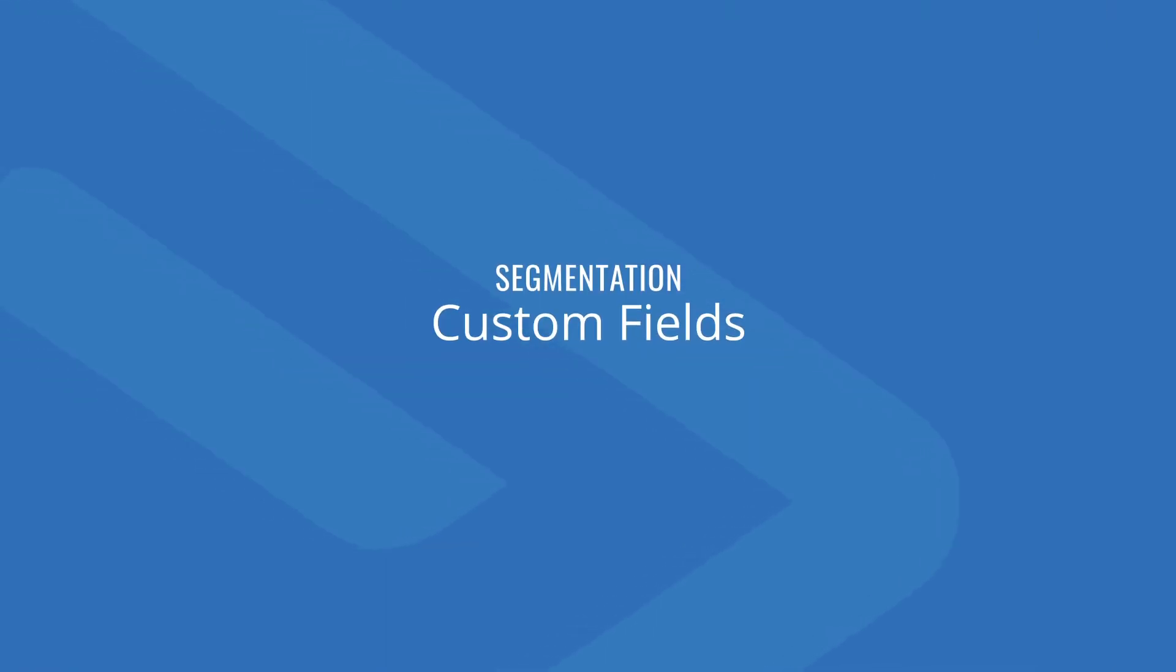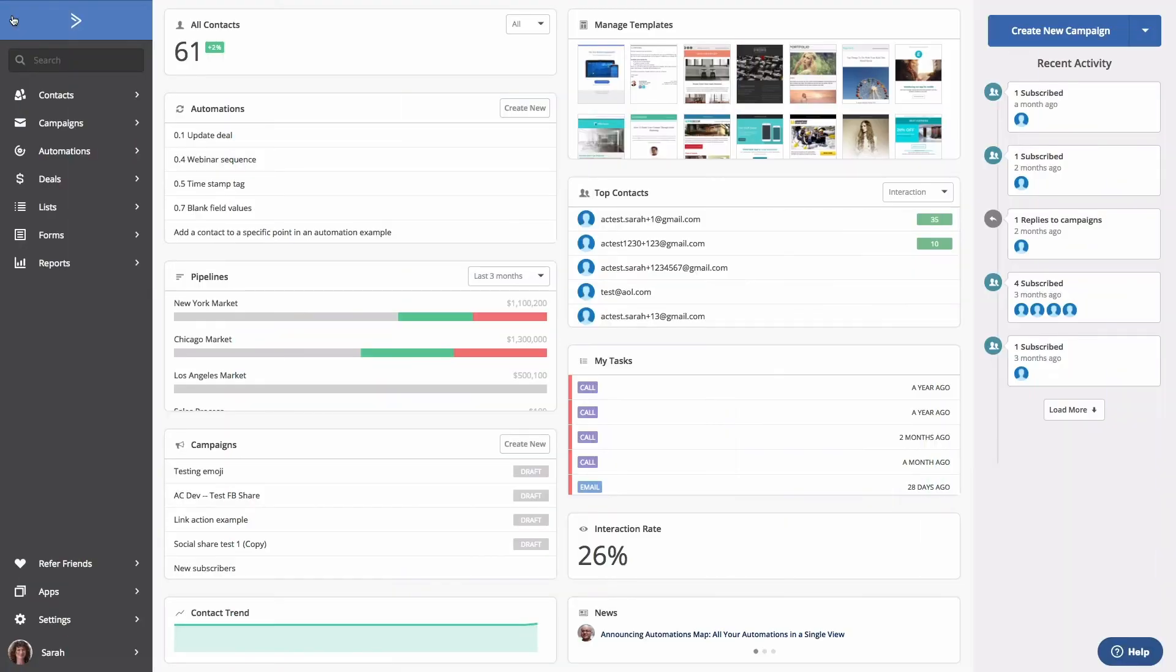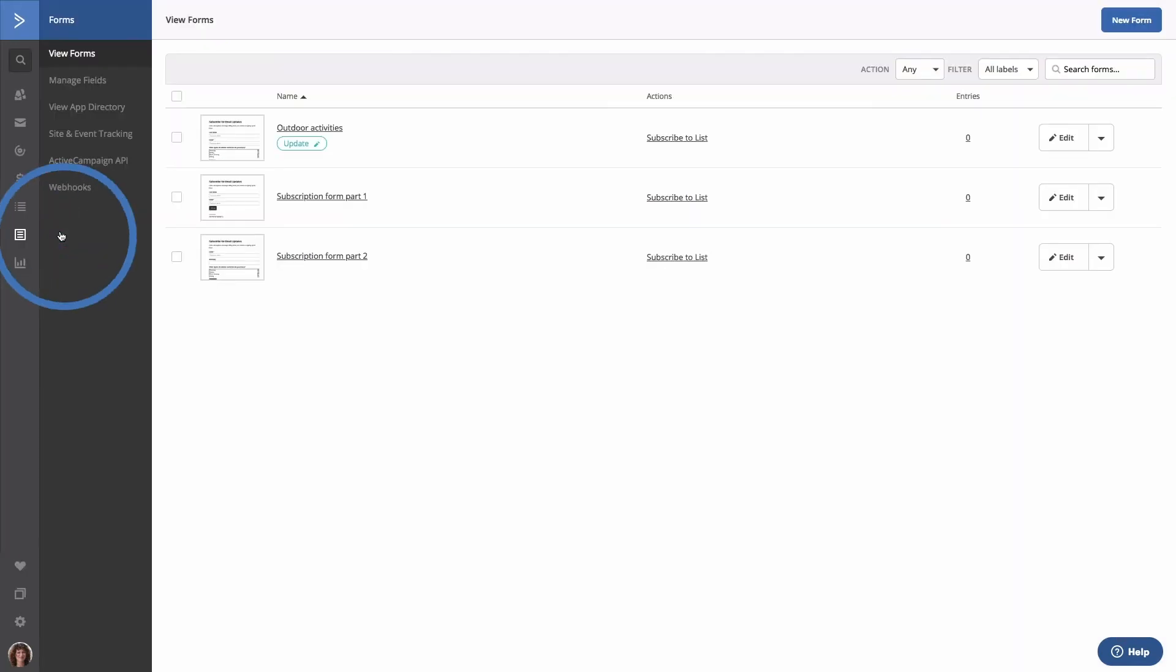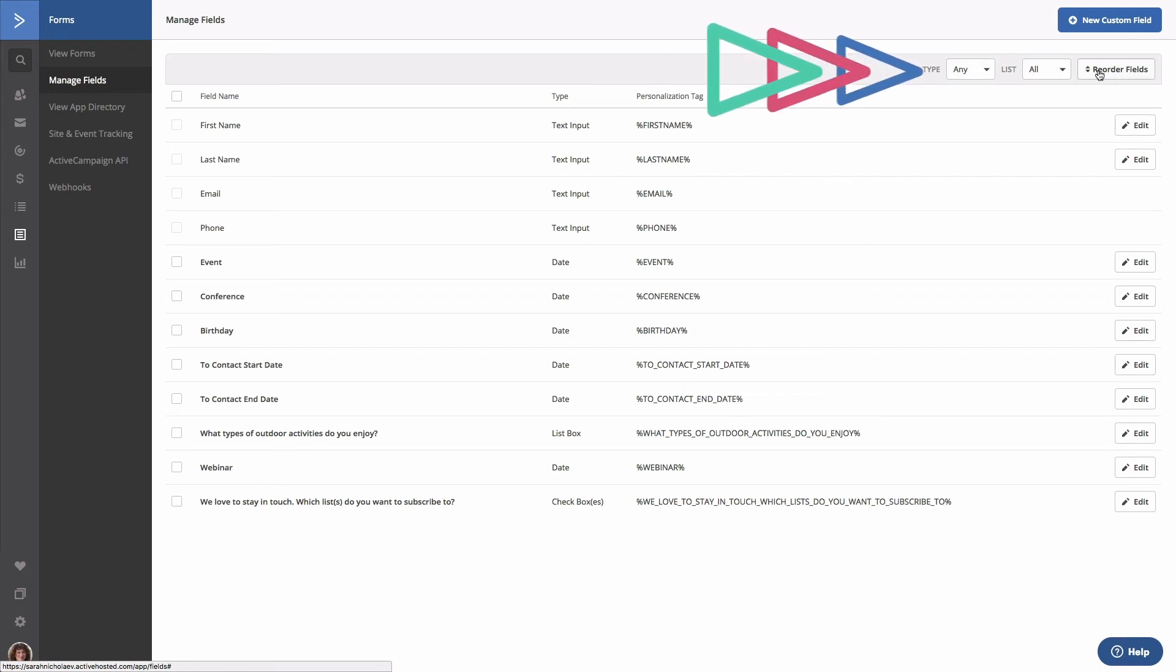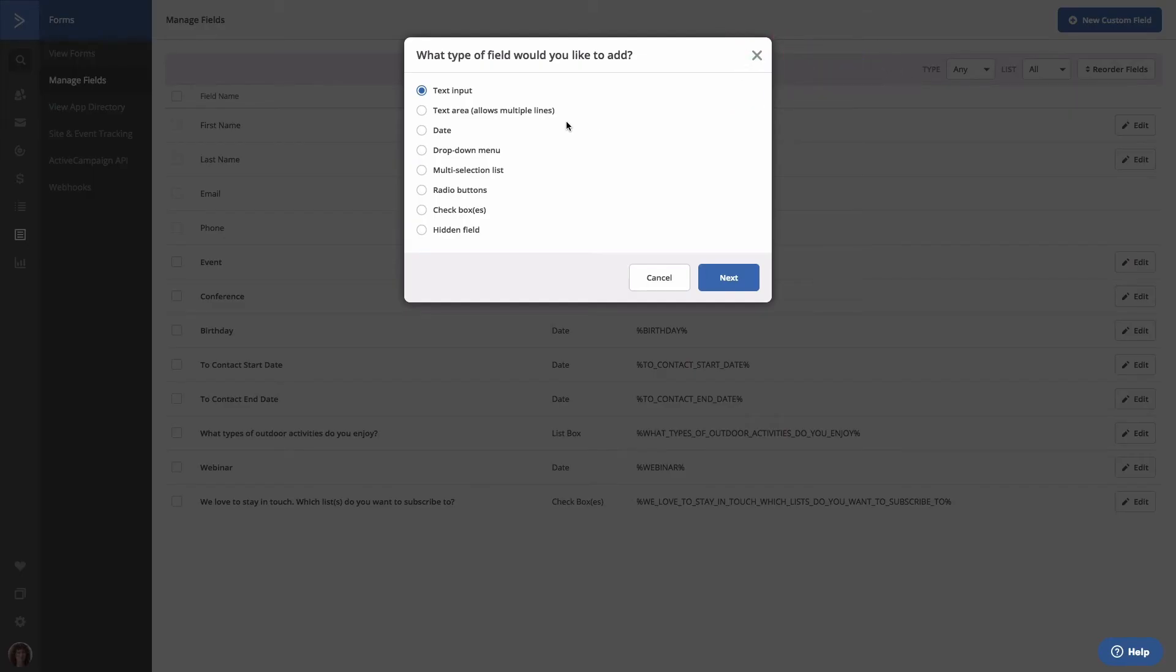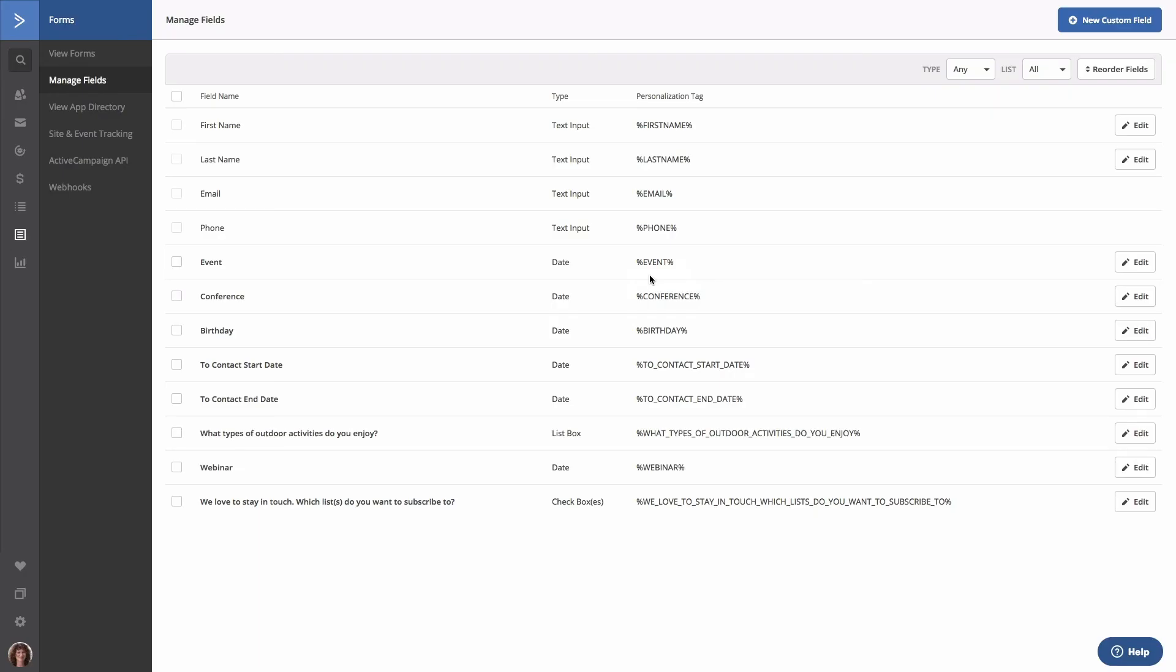Let's cover custom fields. Custom fields are the most targeted means of segmentation. The information stored in these fields is specific to an individual contact. To access your custom fields, select the Forms tab, next you'll select Manage Fields. Here you'll see all of the previously created custom fields as well as the option to sort by type, list, and reorder the fields. The types of custom fields you can create are text input, text area, date, drop-down menu, multi-selection lists, radio buttons, checkboxes, and hidden fields. There are two ways information is recorded into custom fields: one is an ActiveCampaign form filled out by the contact, two is directly into the contact record by you.